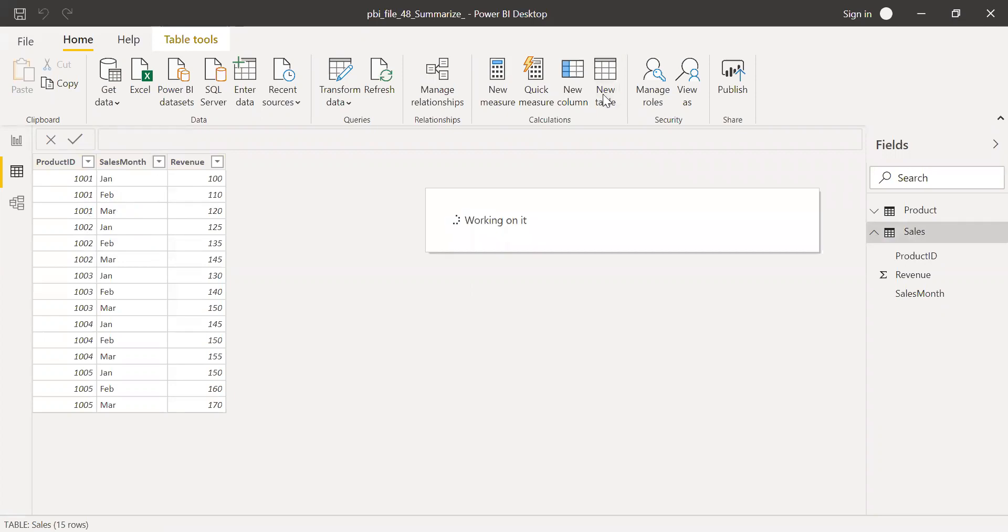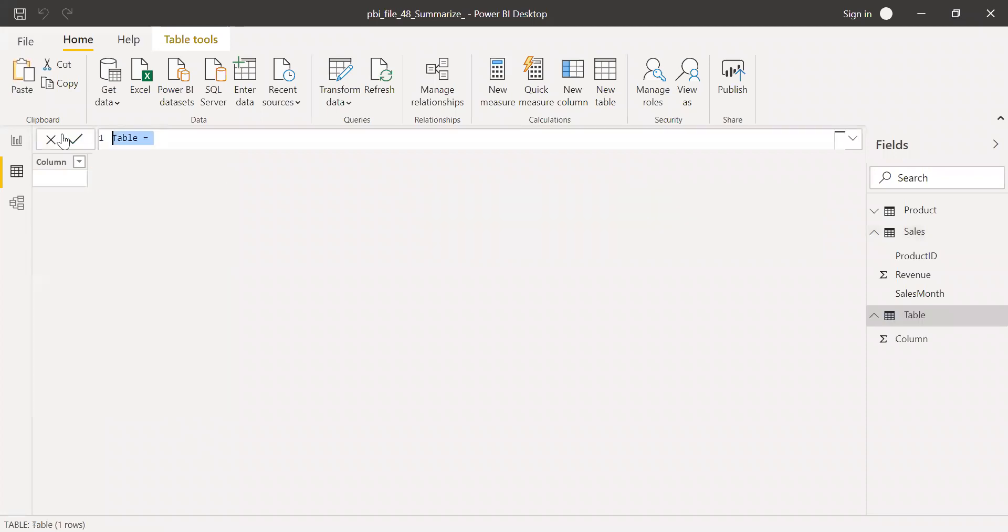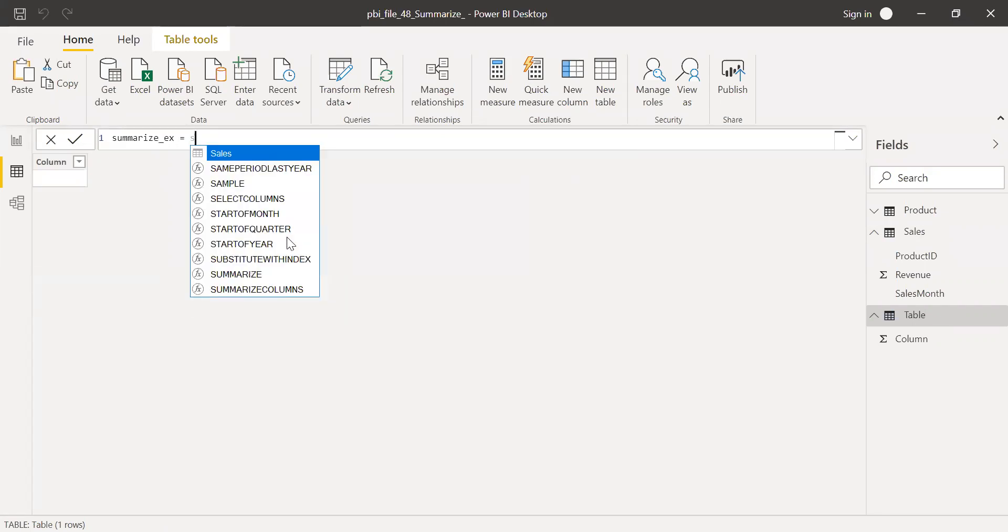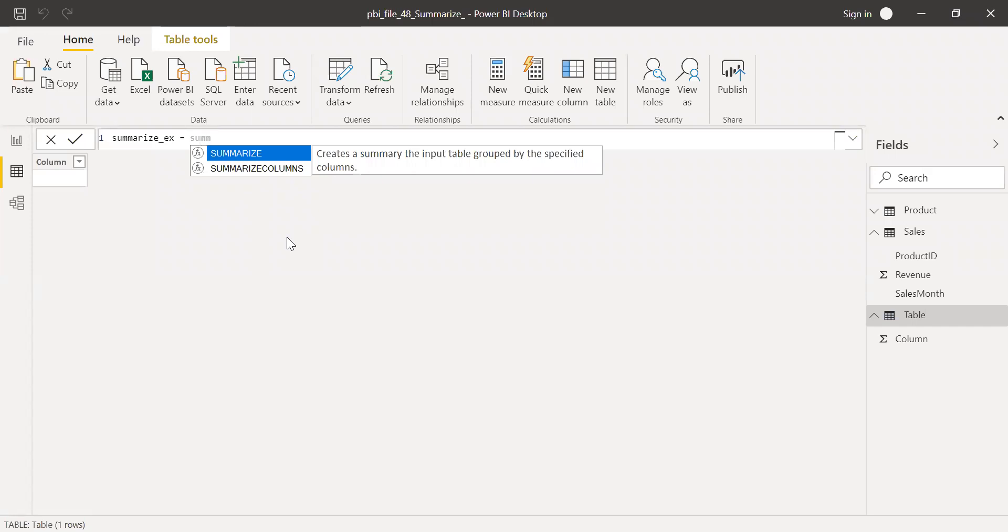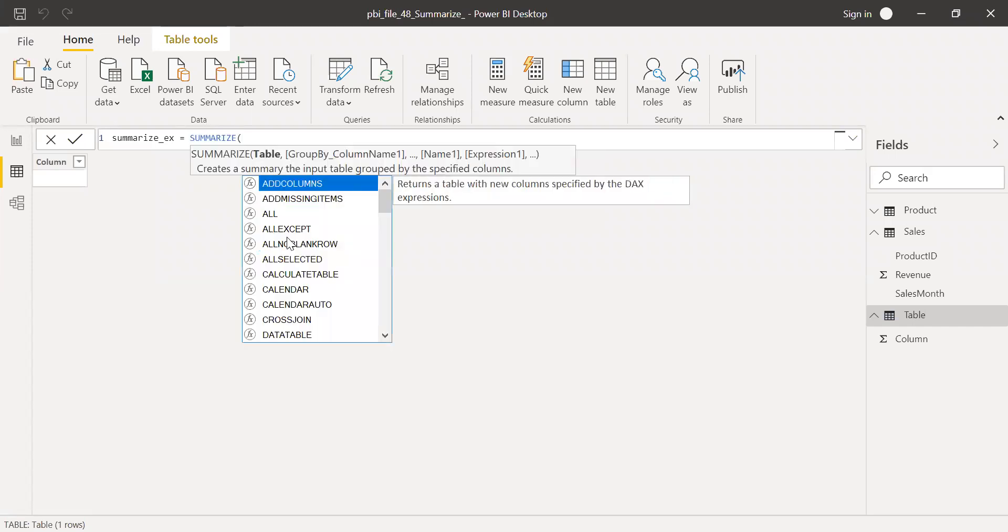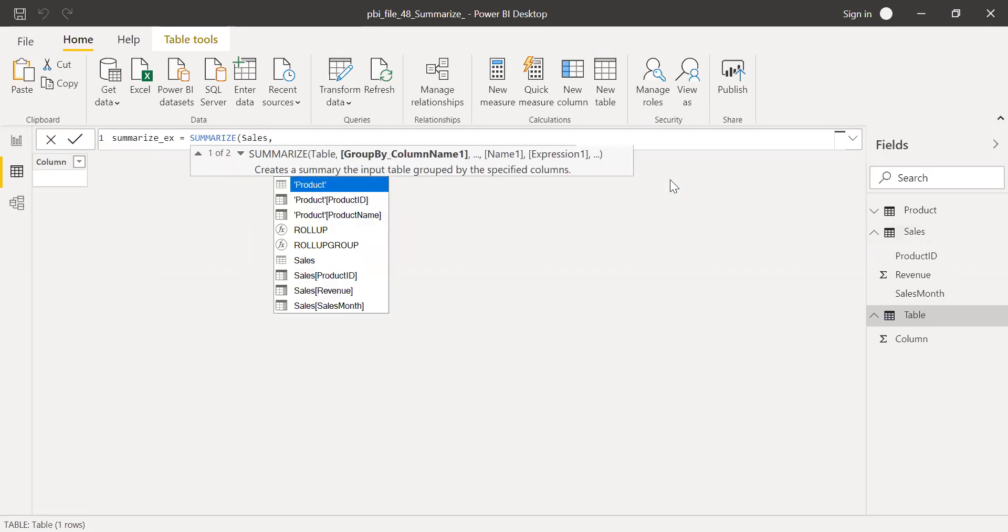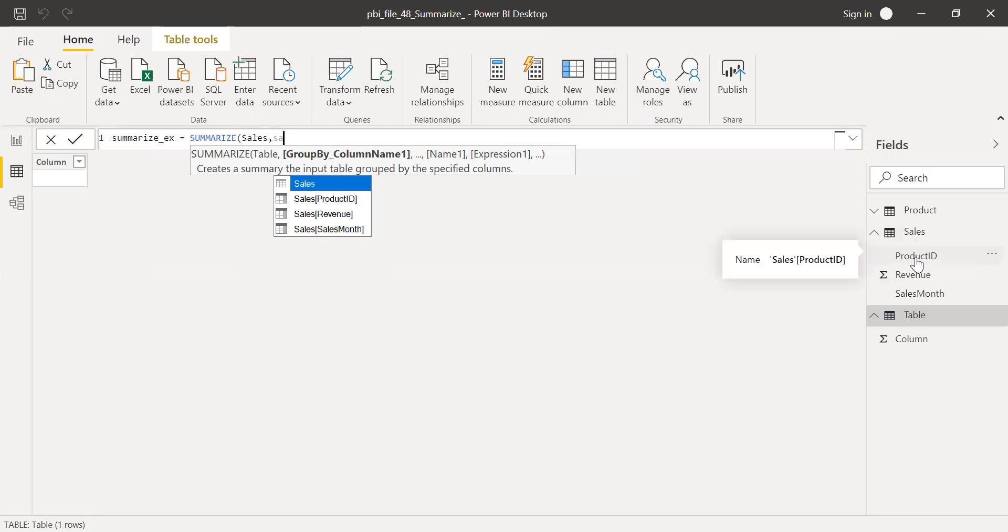So click on new table here and call this summarize example equal to, use the summarize function. The table name, I want to use the sales table here. So I'll be using sales. I want to group by product ID, sales product ID.